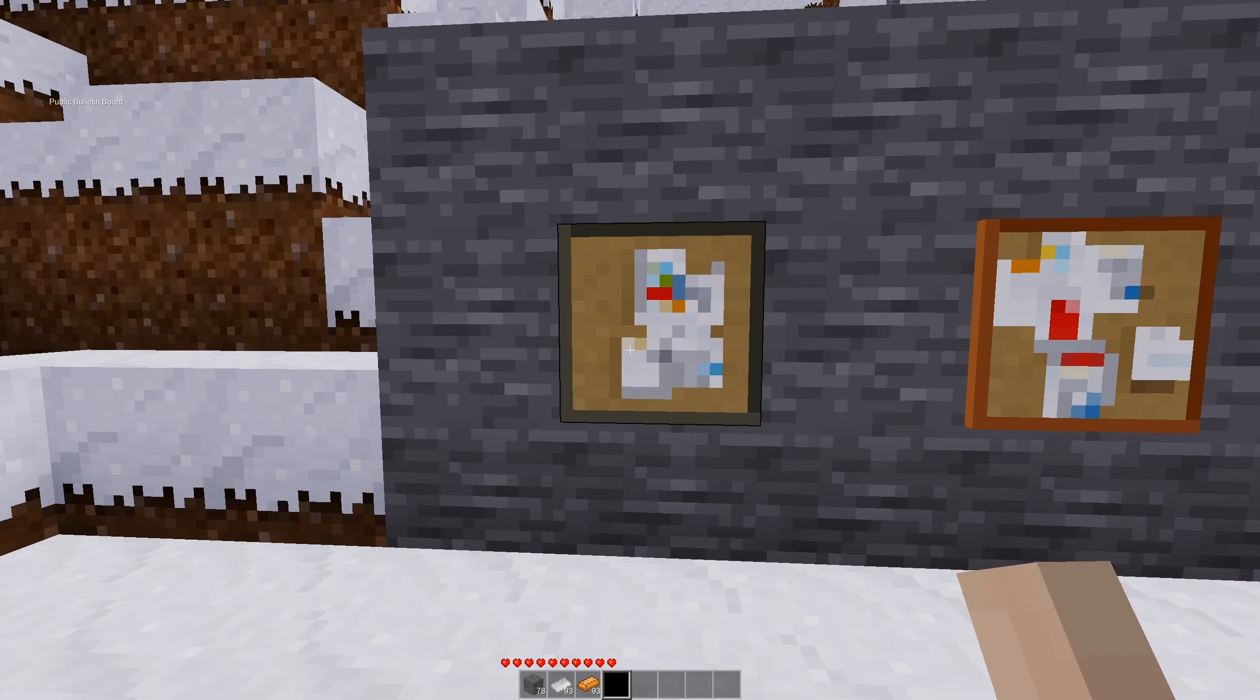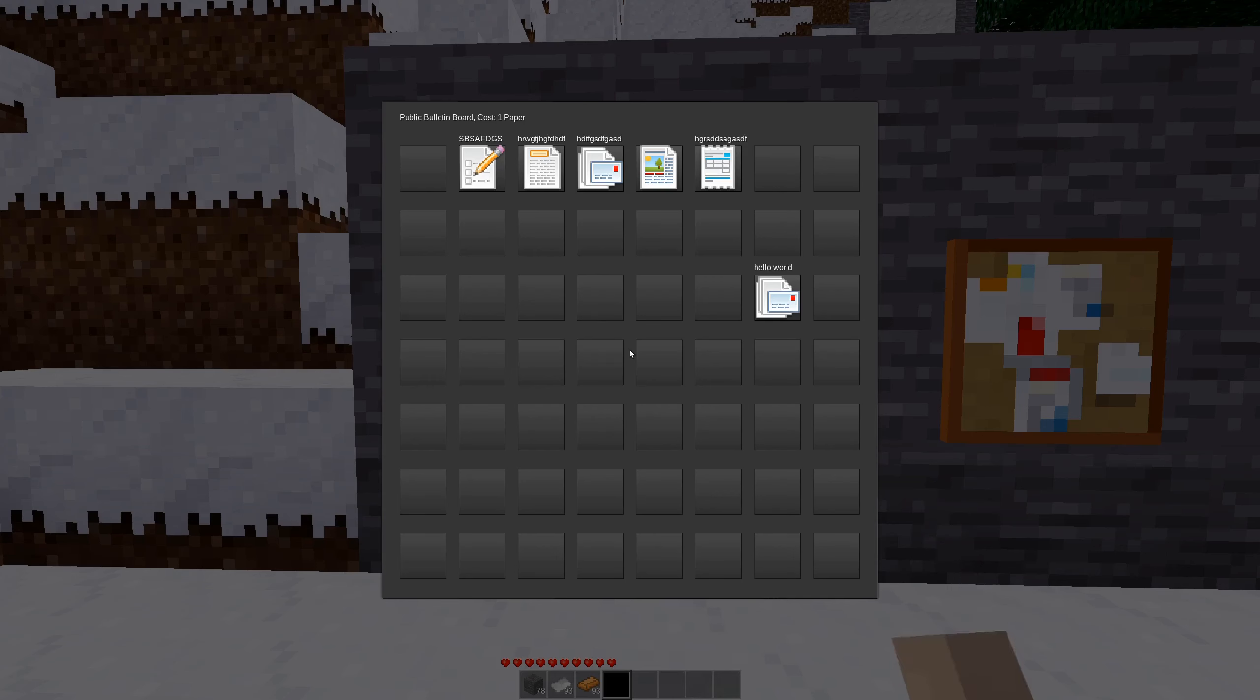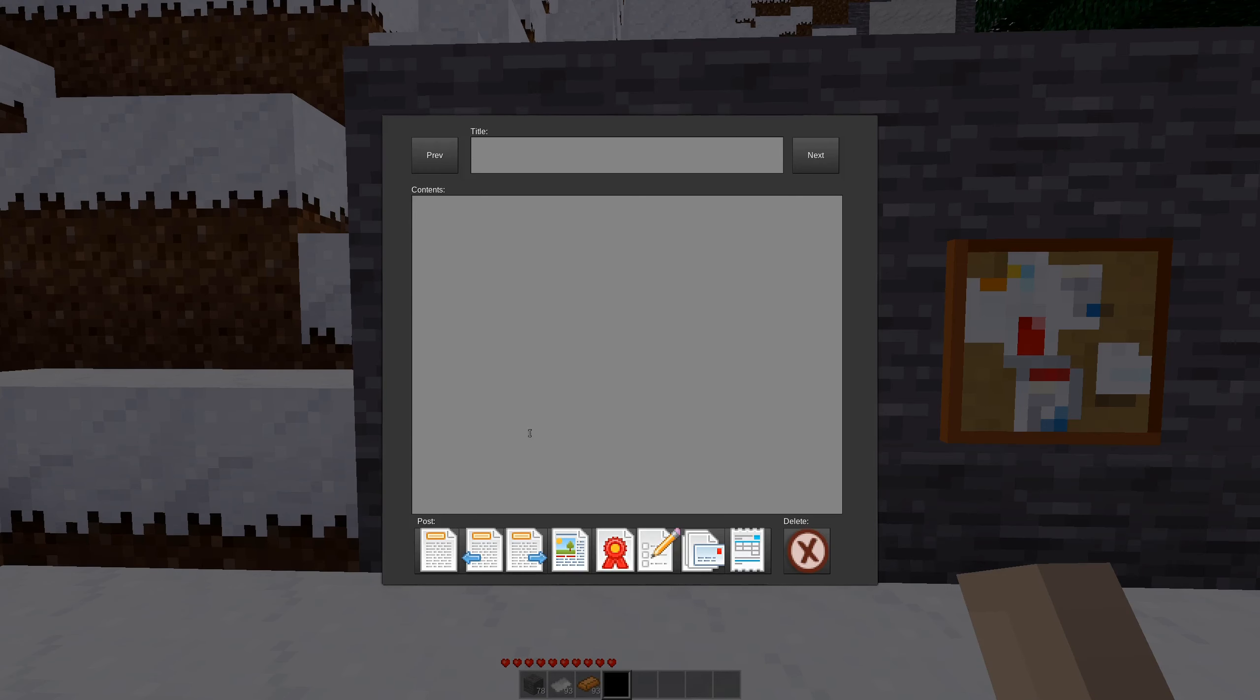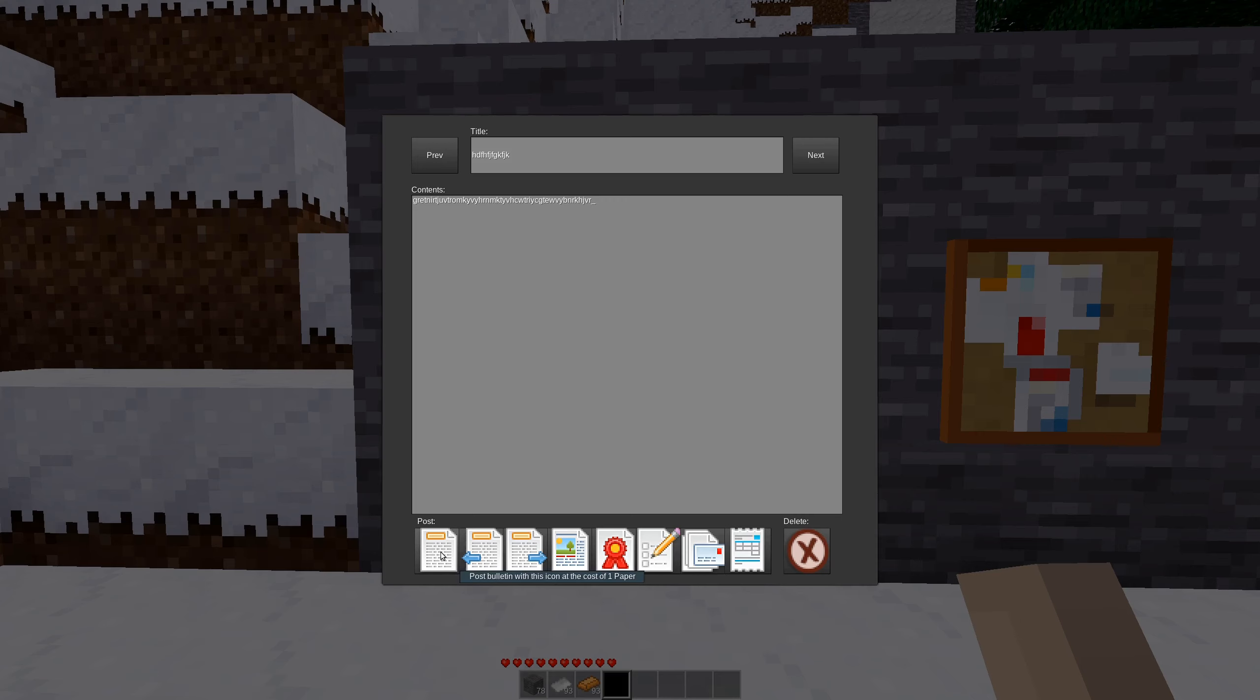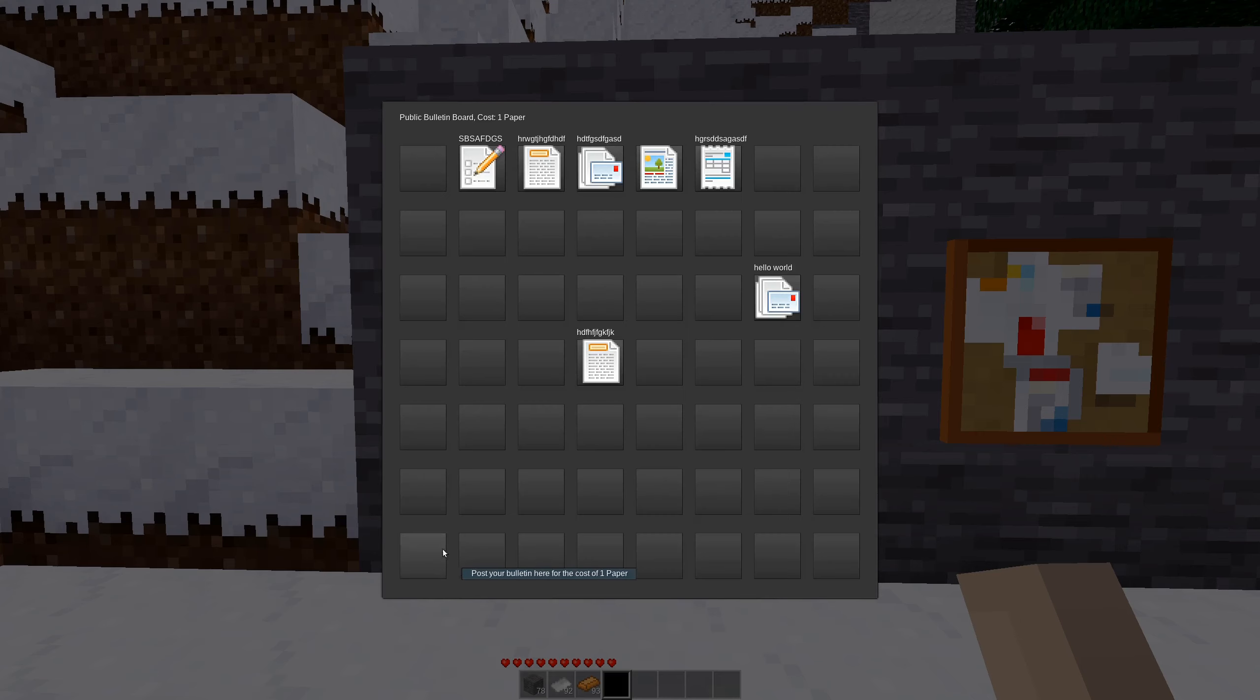So yeah, pretty much that's how it works. You can pick anyone you want. Do your title, do your contents. I know I have a very loud keyboard. Sorry. And you can pick your different icons to use.